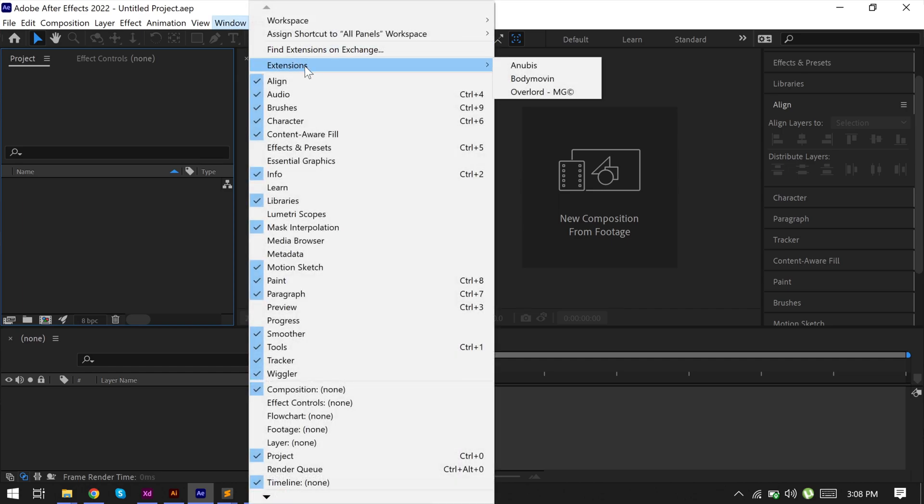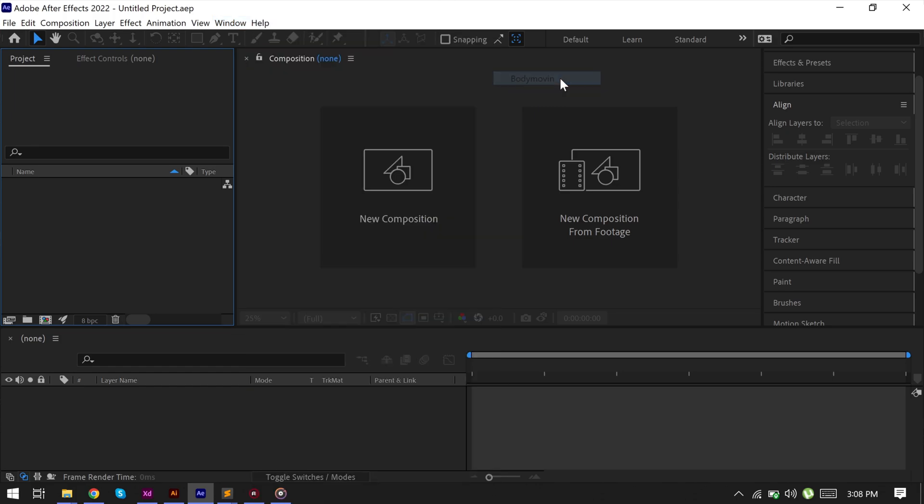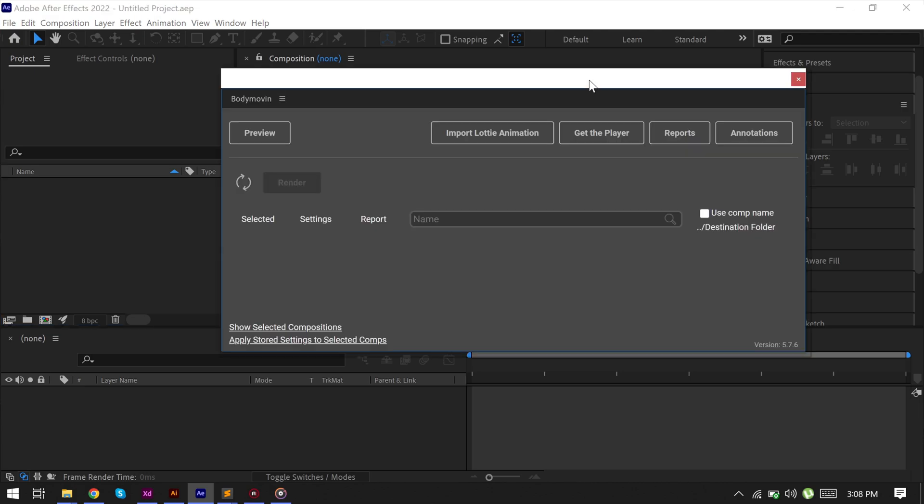Click on Extensions, now click on BodyMovin. If you can't see this extension here, which means you don't have BodyMovin plugin in your After Effects.